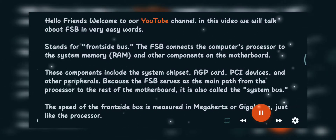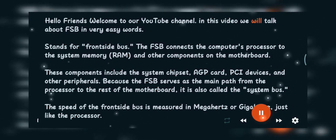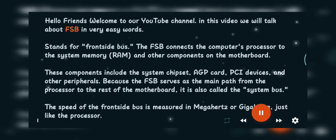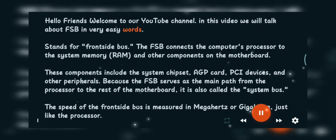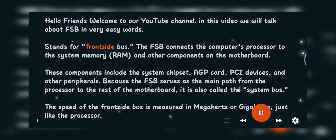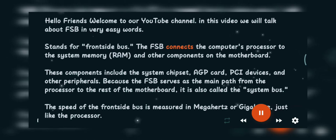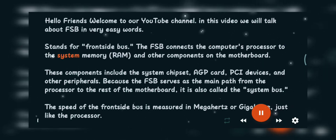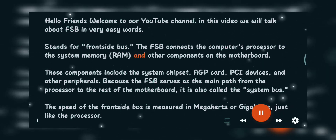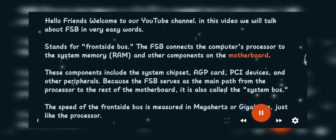Welcome to our YouTube channel. In this video we will talk about FSB in very easy words. FSB stands for Front Side Bus. The FSB connects the computer's processor to the system memory RAM and other components on the motherboard.